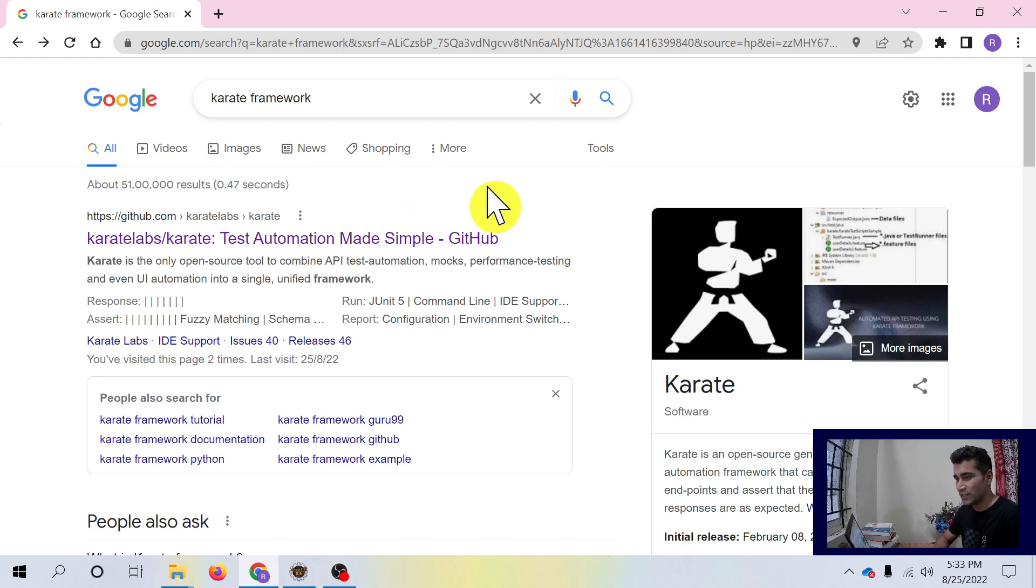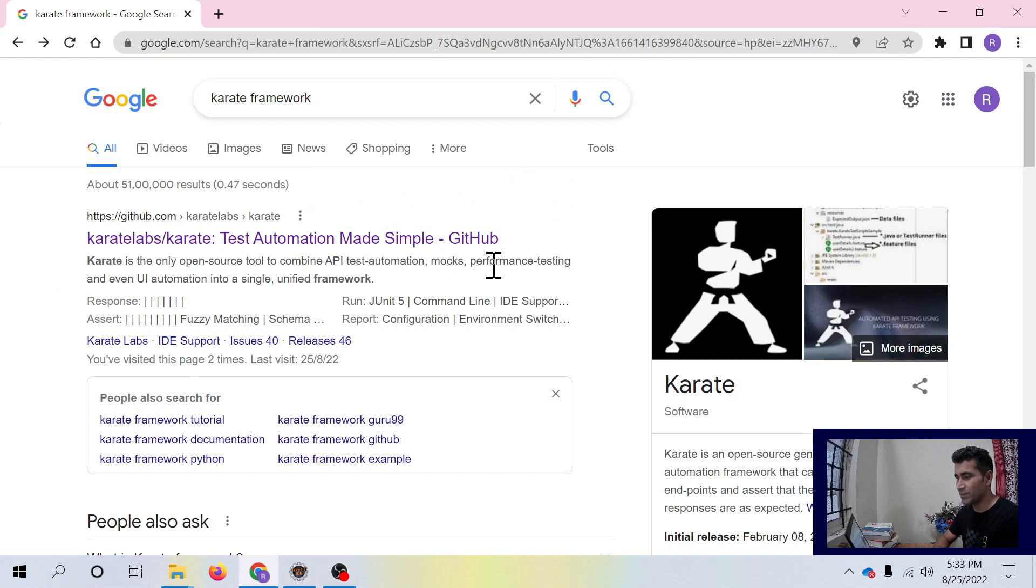So what is Karate Framework? Karate is the only open source tool to combine API test automation, mocks, performance testing and even UI automation into a single unified framework.